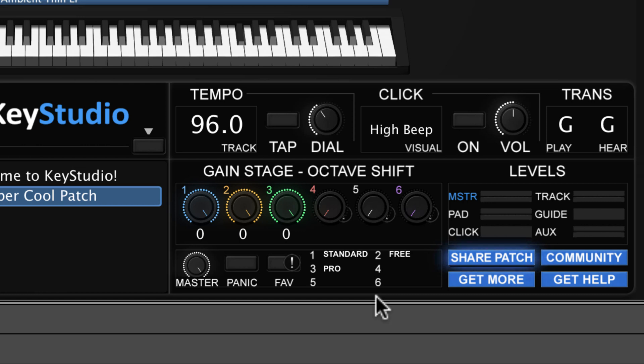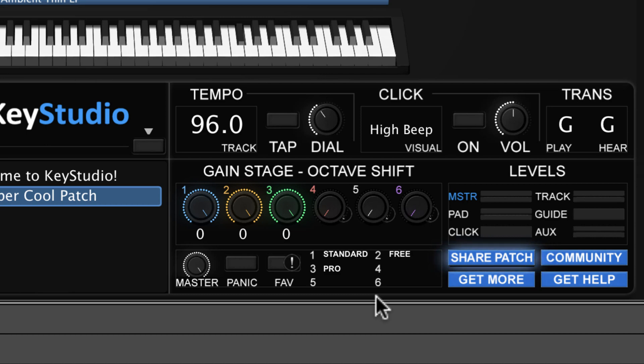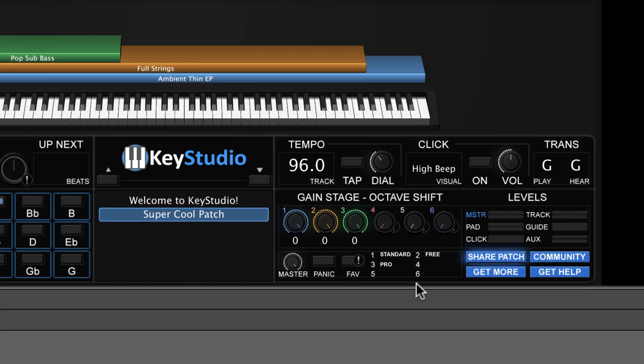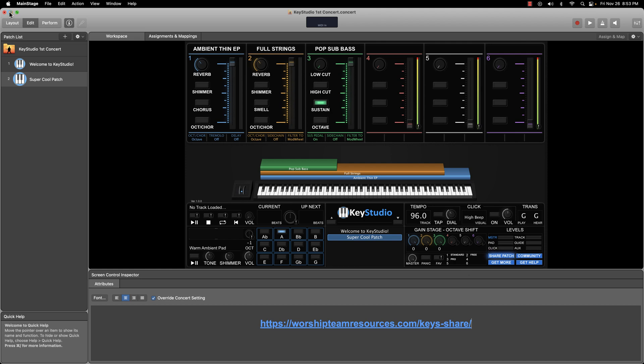When you go to download a patch from the community patch page, you will need to own the base sounds that make up that patch. So if you did not own the pro version of Key Studio, and the patch you want to download is using a slot that has a Key Studio Pro sound in it, you will be notified that you cannot download the patch because you do not own the sound that comes with the pro version of Key Studio.